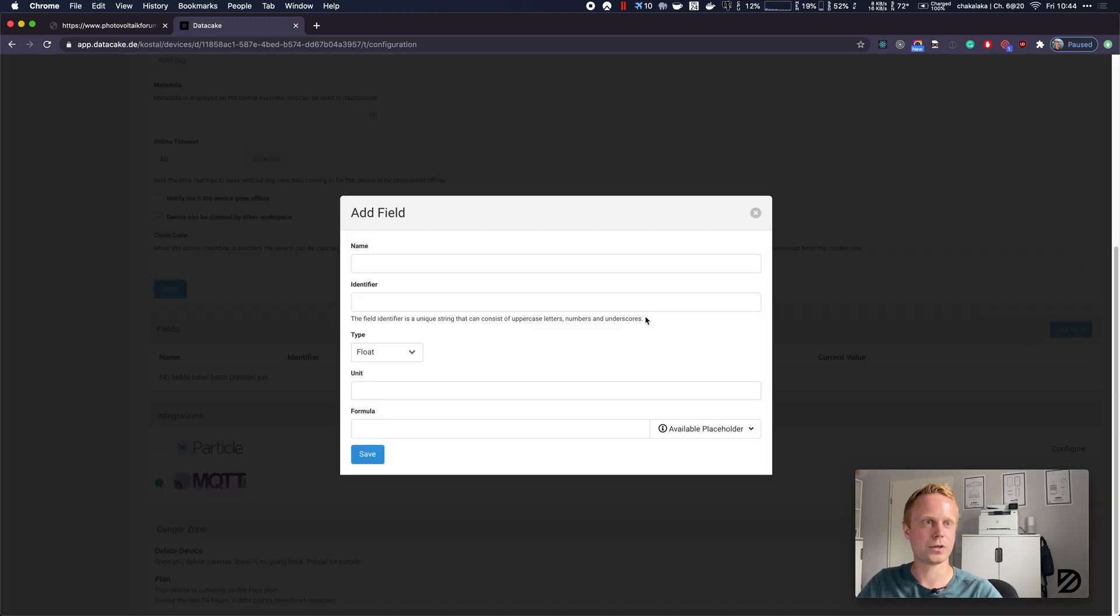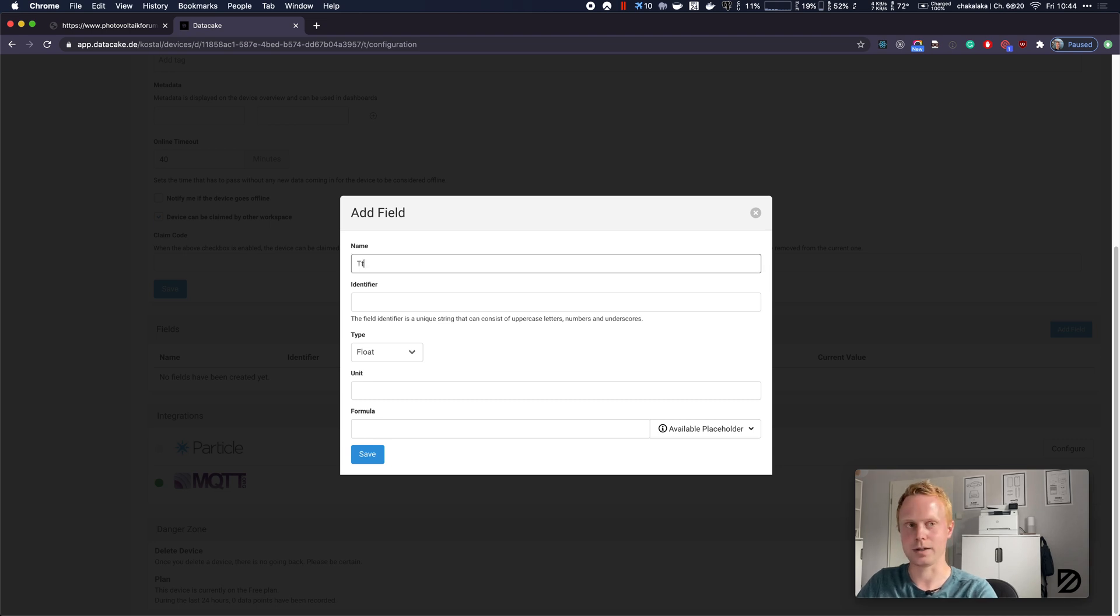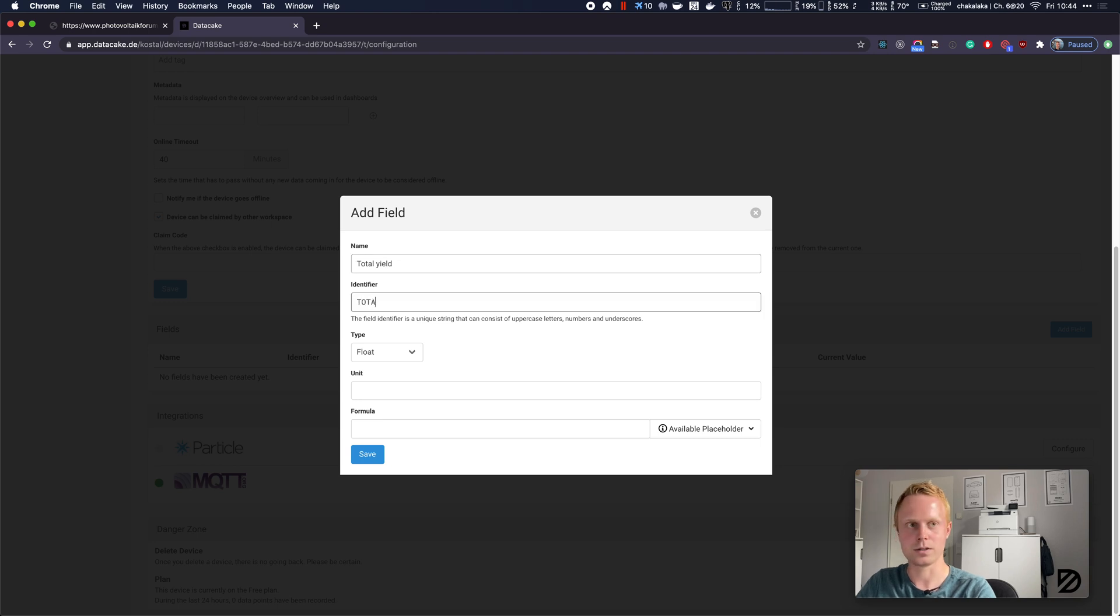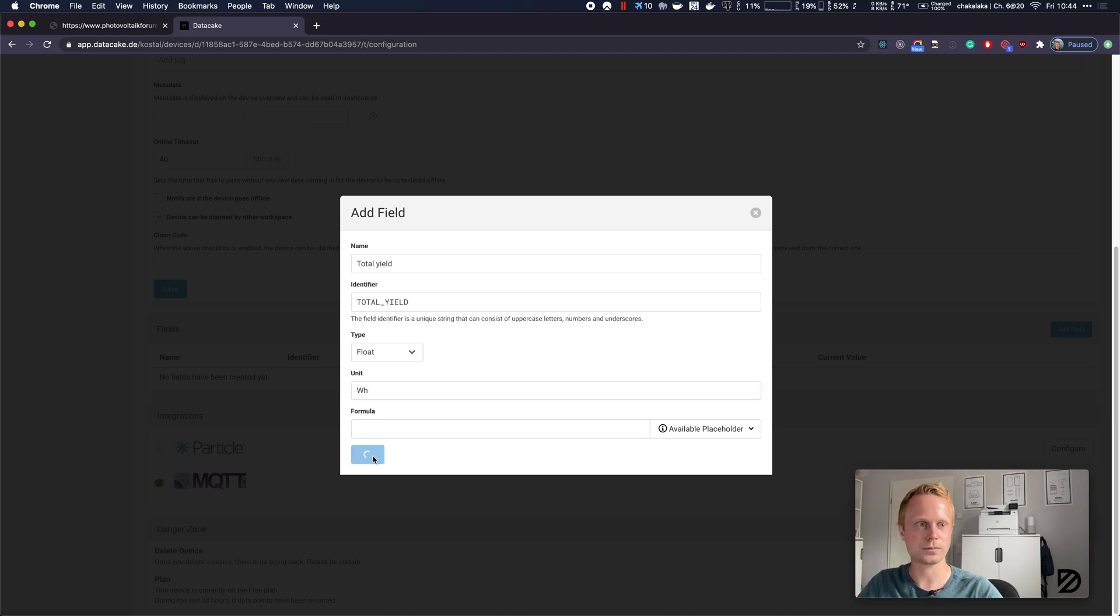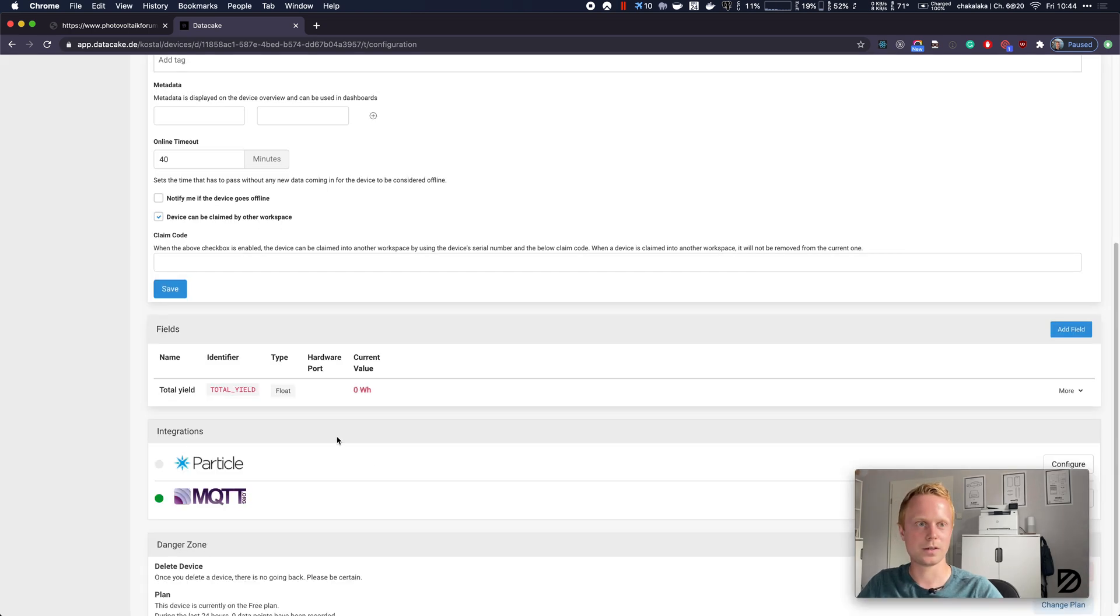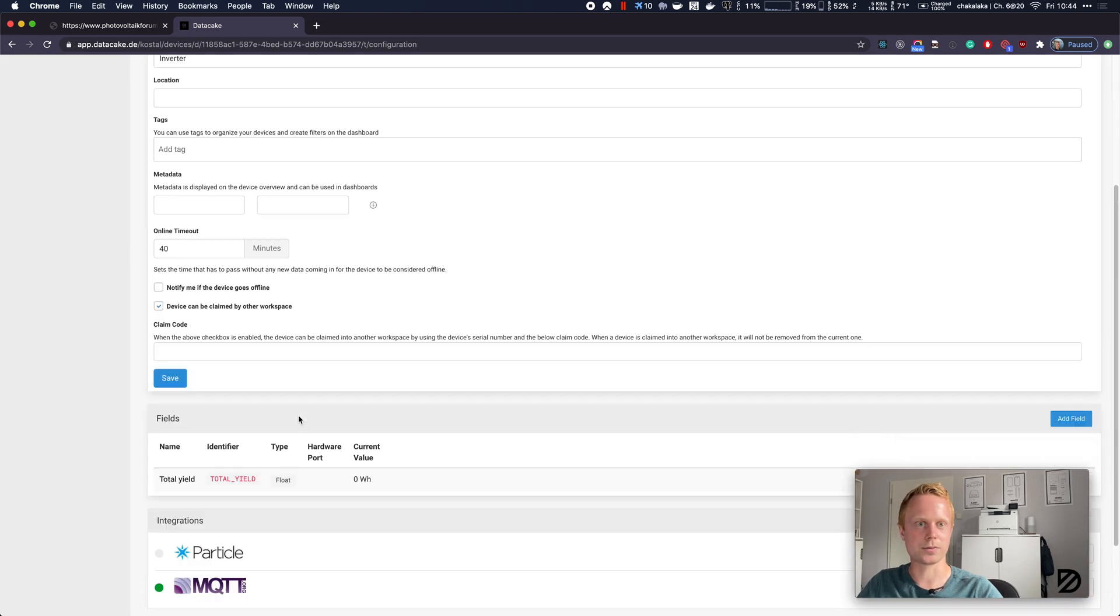Now we are in the configuration of the device and the first thing we are going to do is to create a field that holds the data. We call it Total Yield. The identifier is total_yield. It's a float. The unit is watt hours. Let's save it.